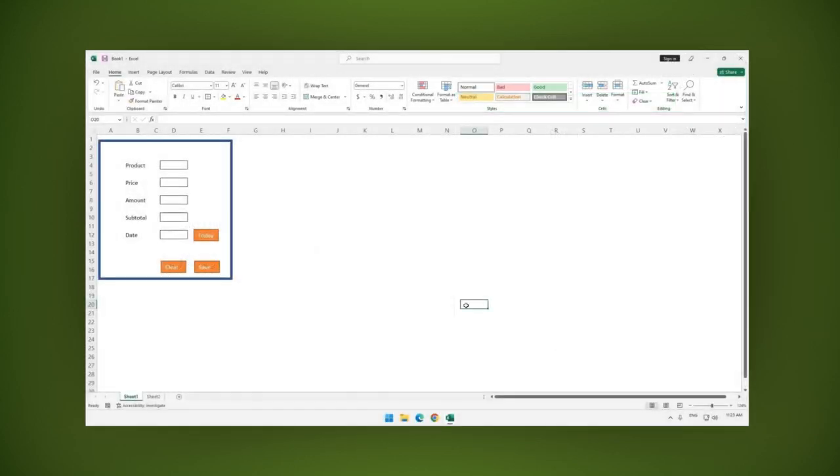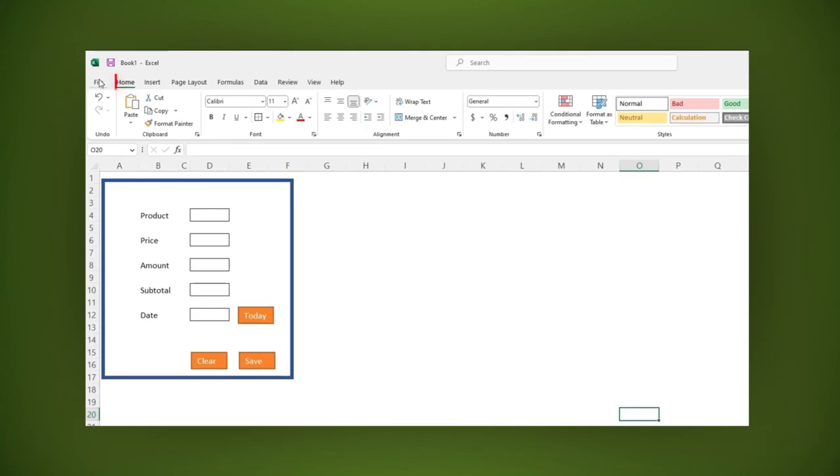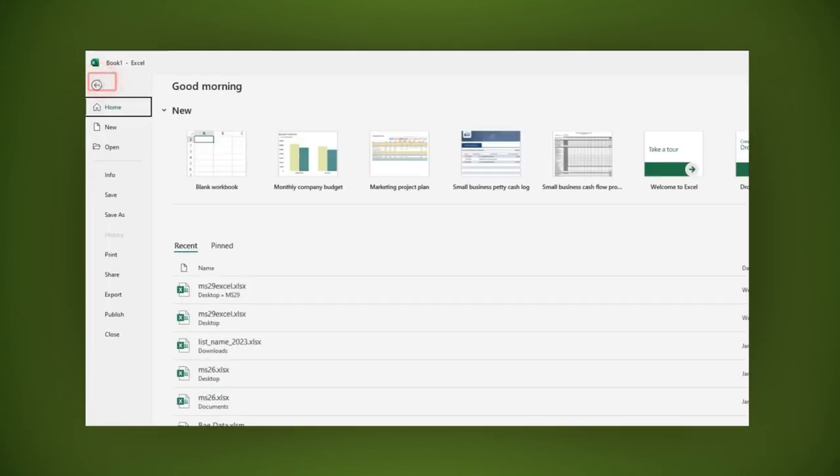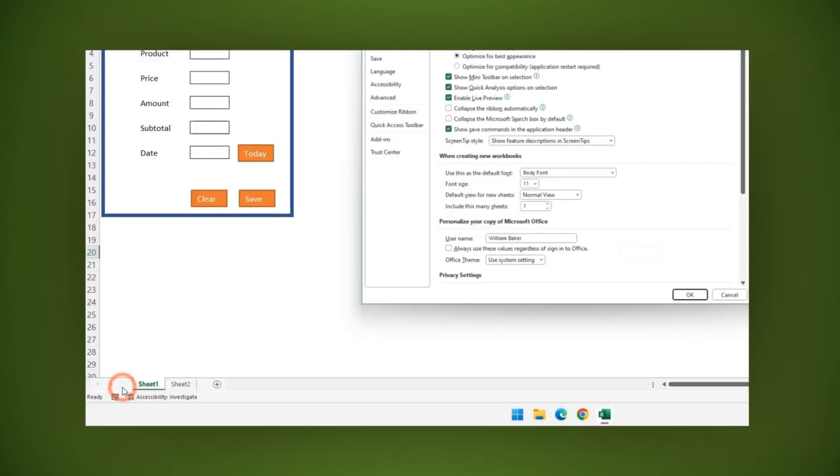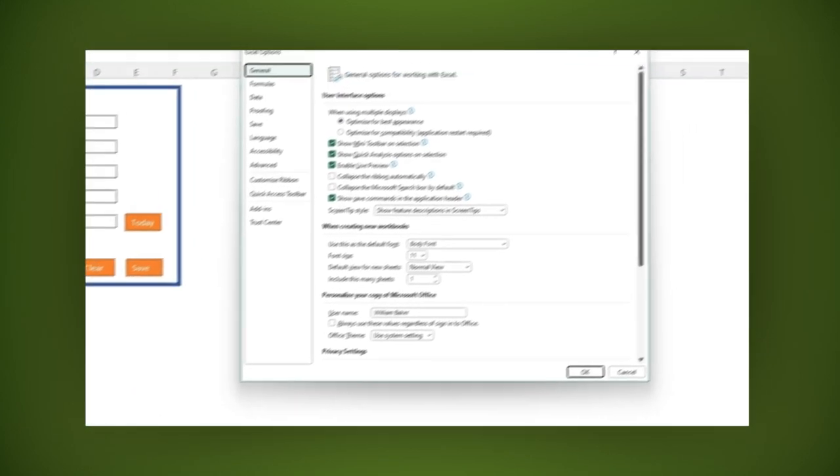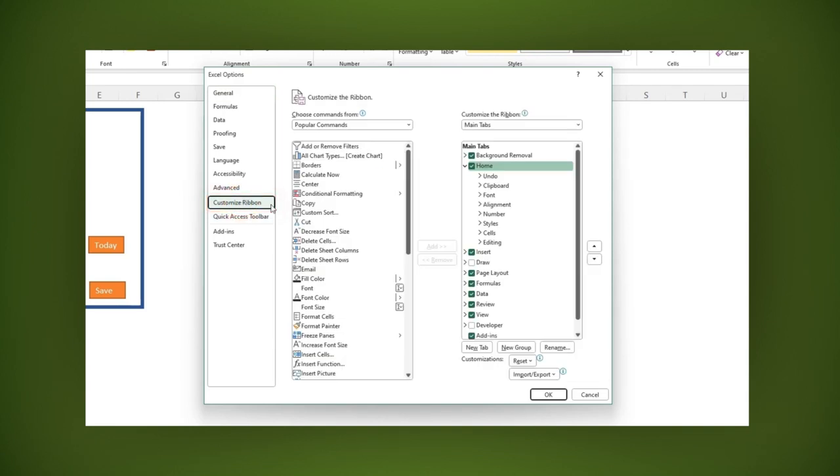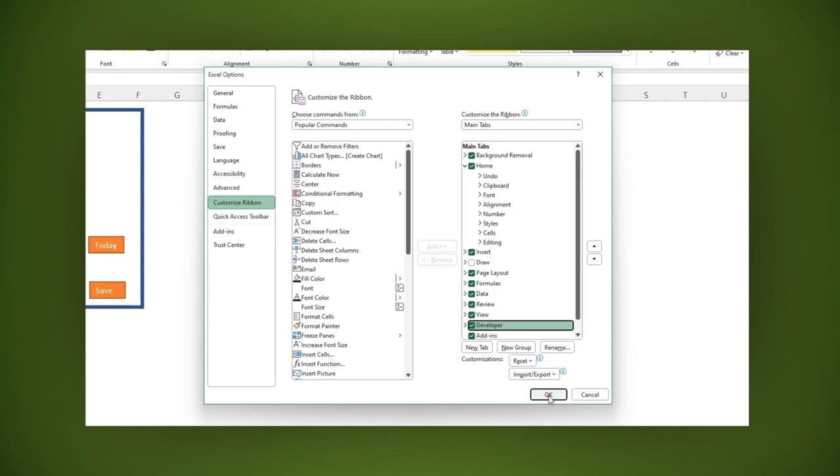To activate this option, go to file, then options. Here click on customize ribbon and check the developer option. Apply the changes by clicking the OK button.